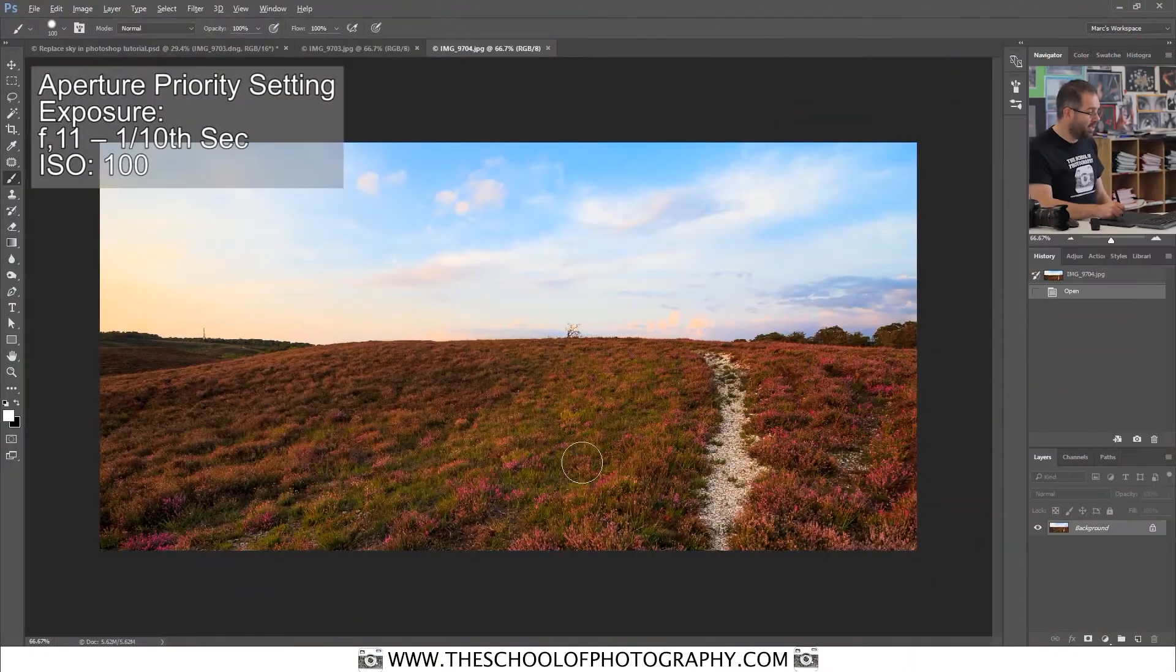I'll just explain to you basically how I took these pictures. They were taken on the aperture priority setting on my camera. The ISO was on 100. And if you just do that, you set your camera to that, take a picture. This was the image that I got.